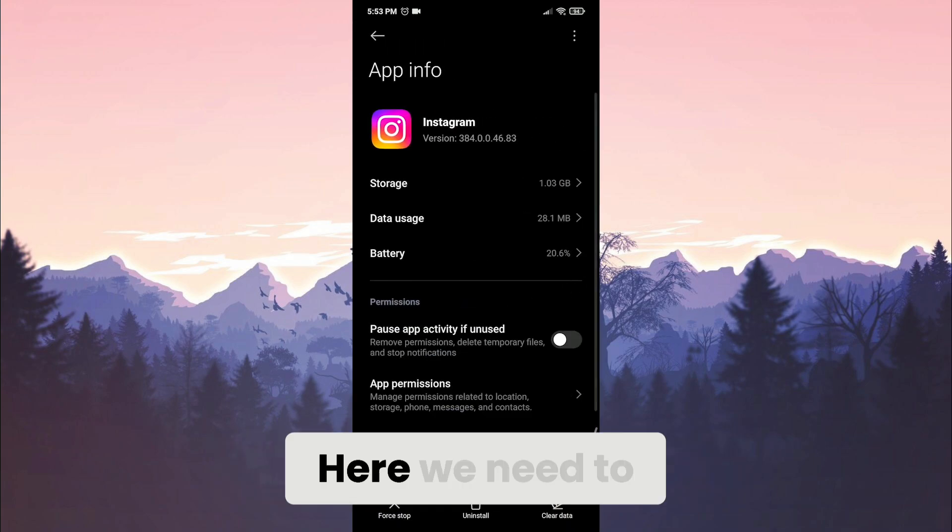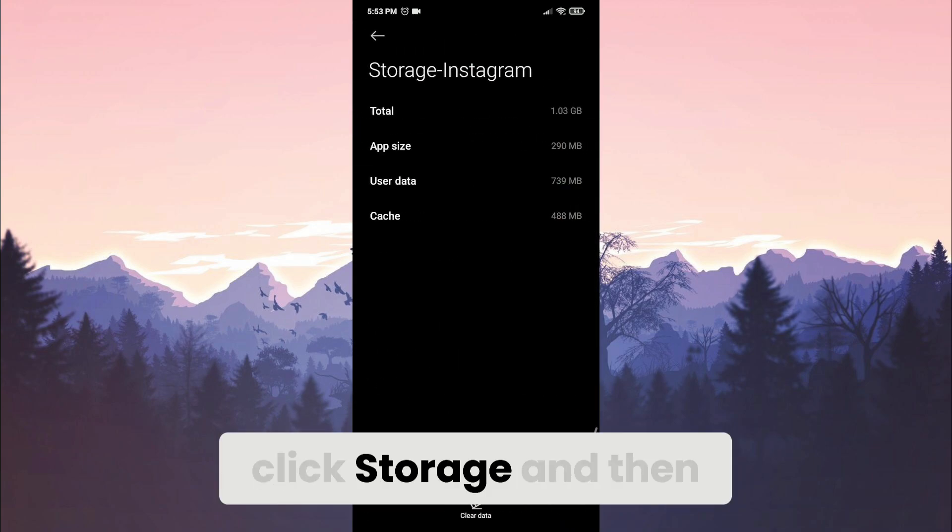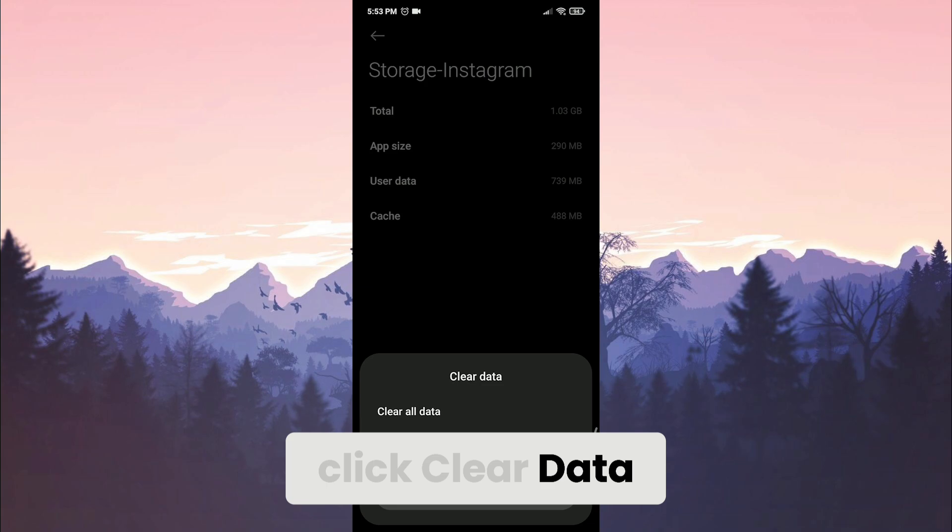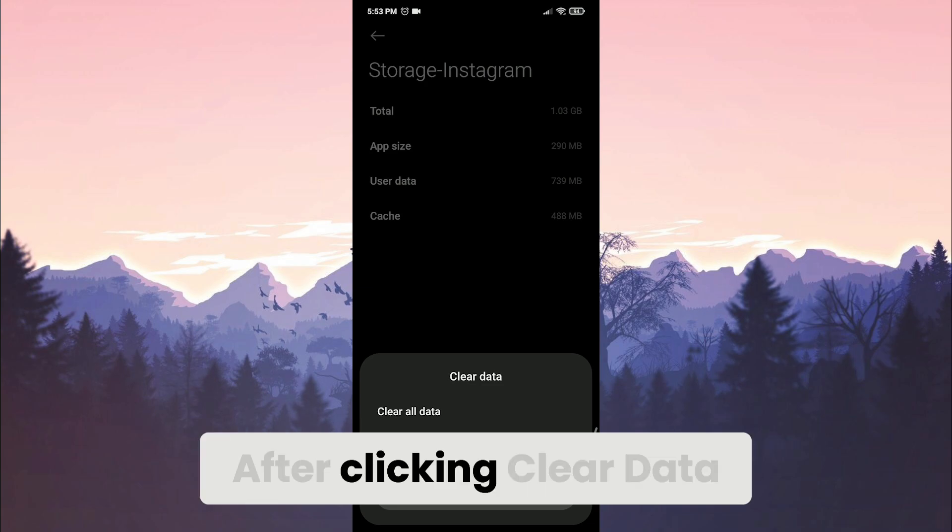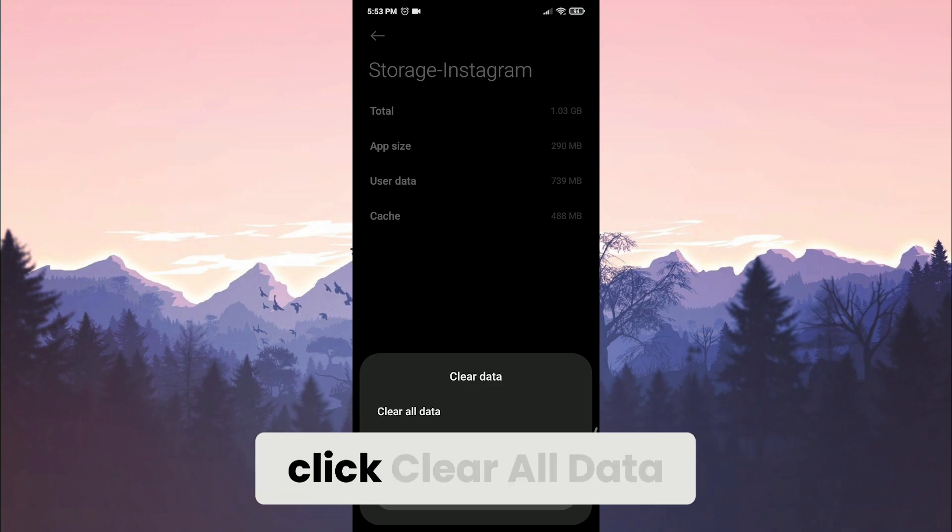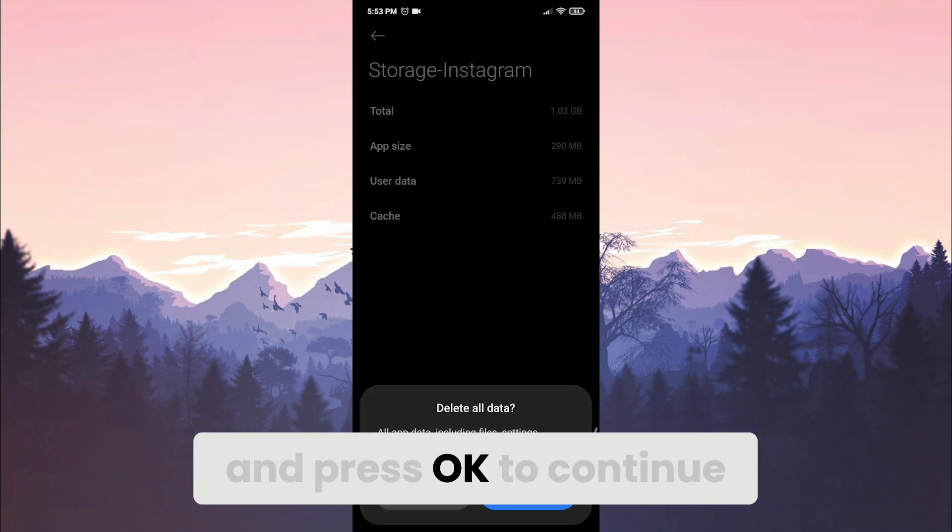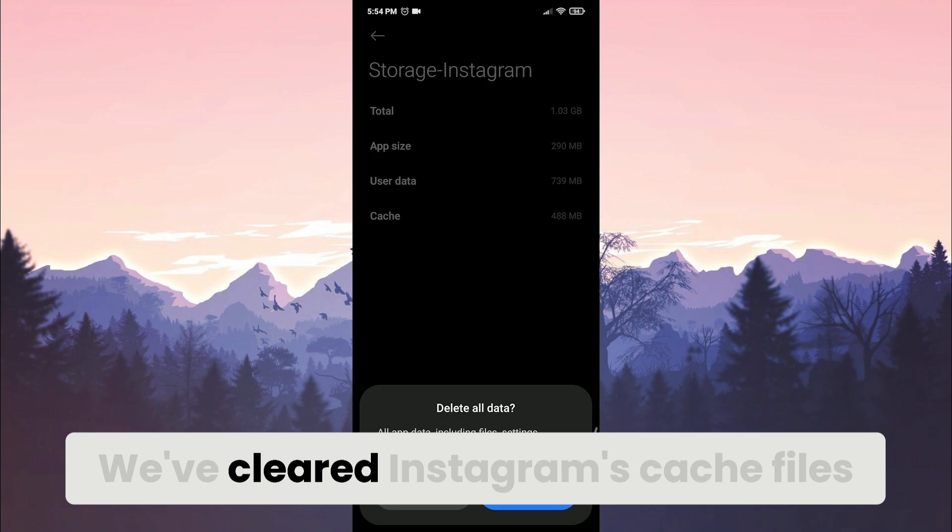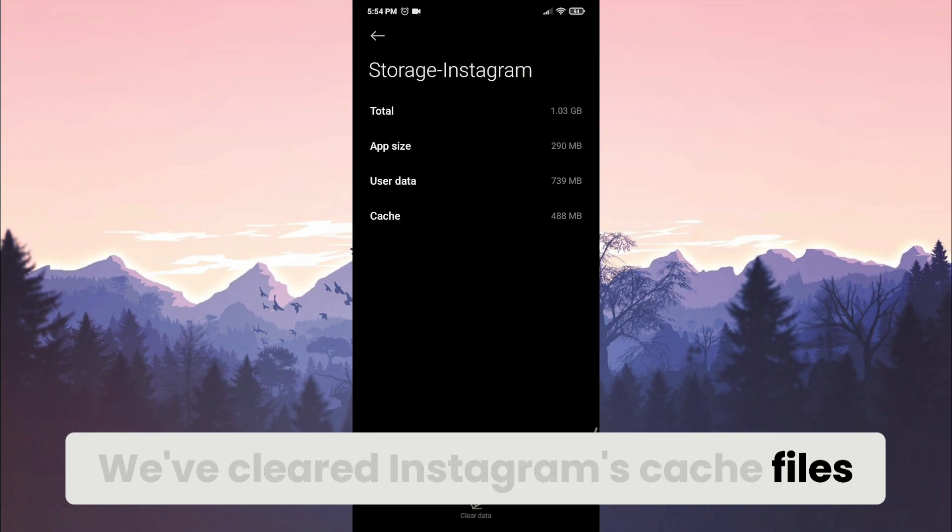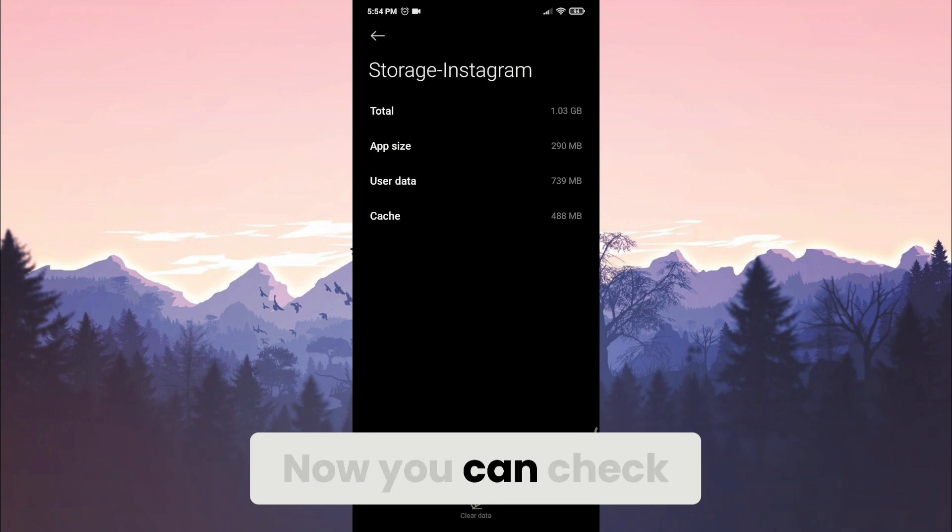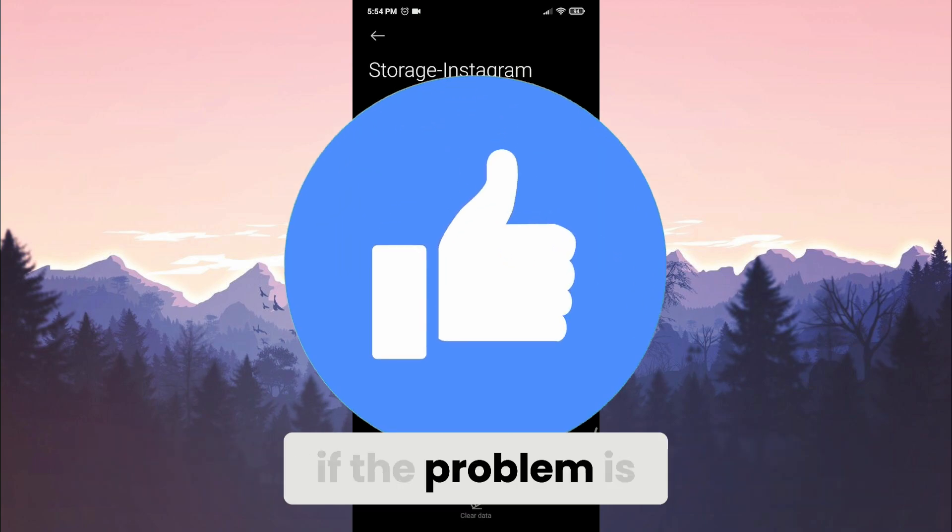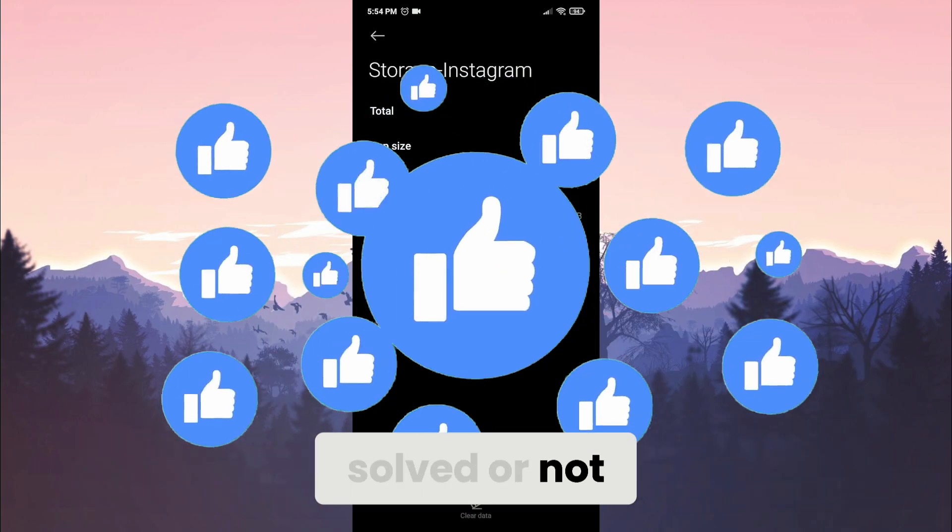Here we need to click storage and then click clear data. After clicking clear data, click clear all data and press ok to continue. We've cleared Instagram's cache files. Now you can check if the problem is solved or not.